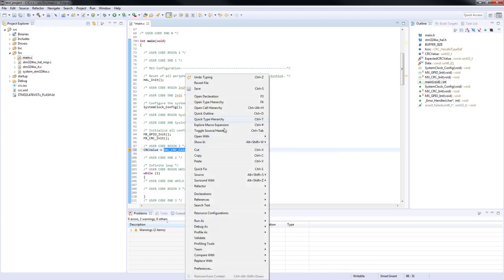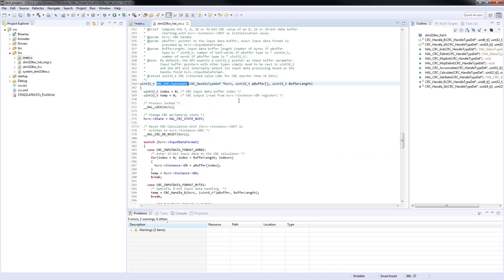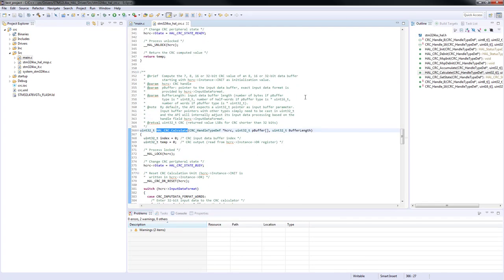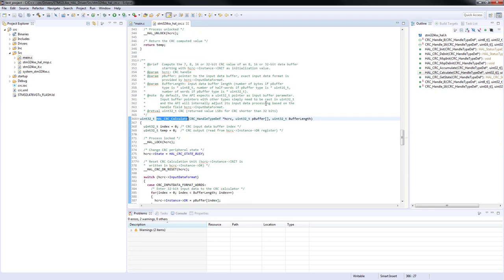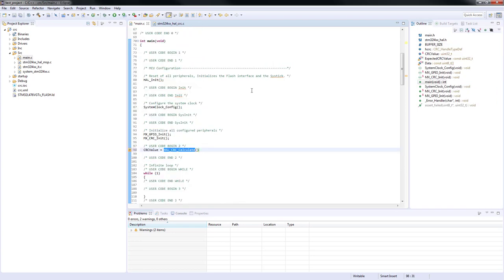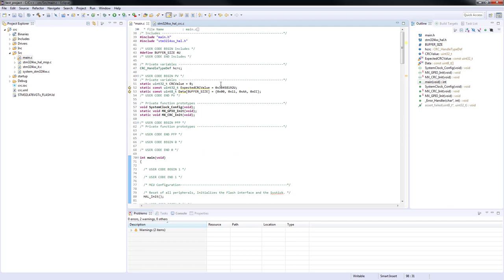If we look into the function definition, we can see that it expects three arguments. The first one is the pointer to a peripheral handle structure. The second one is a pointer to the input data buffer. The third one is the buffer length. The name of the peripheral handle structure can be copied from the top of the main.c source file.